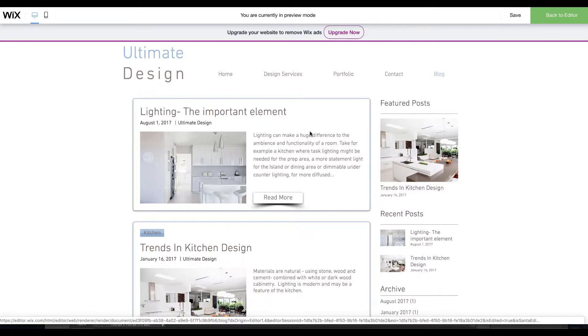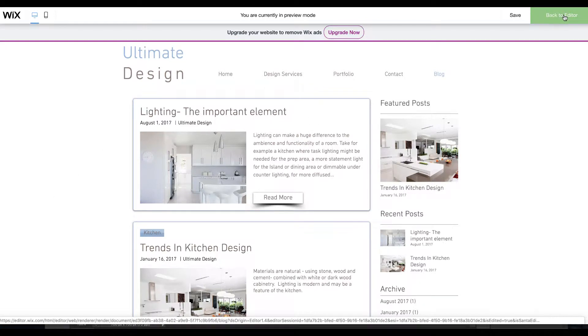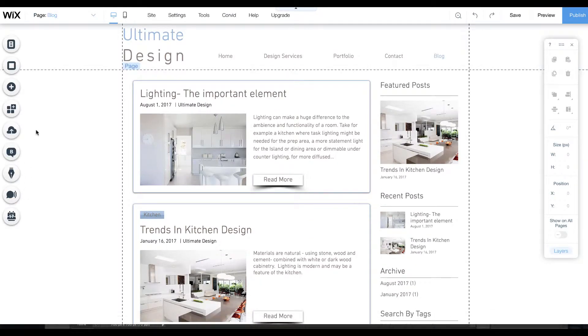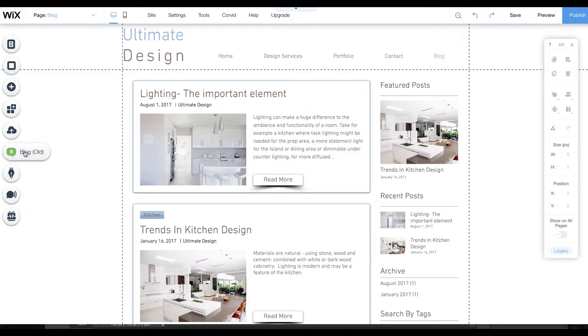Let's have a look and see how that works. Let's go back to the editor and you'll see this is our old blog here. If you see now on the left side you can get the new blog.